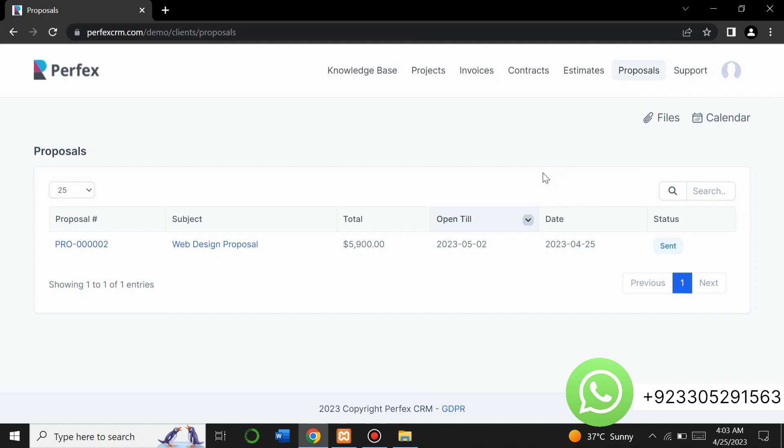This was a quick overview of the Perfect CRM website. If you need this PHP script you can contact me on the number given on screen or in the description — contact me on WhatsApp and I will provide you the script. Thank you very much for watching this video.